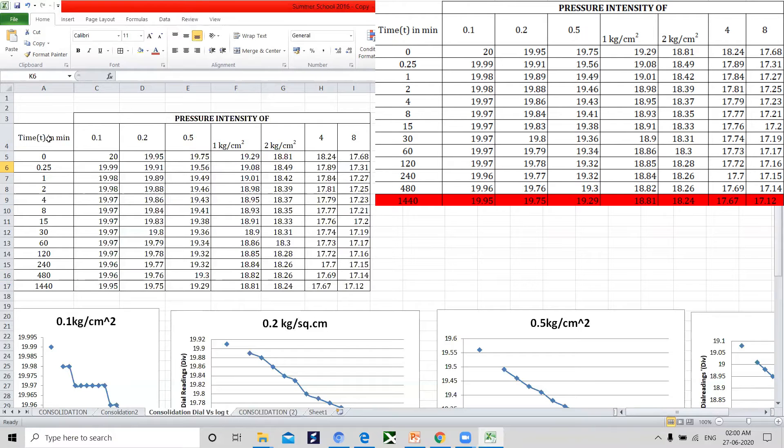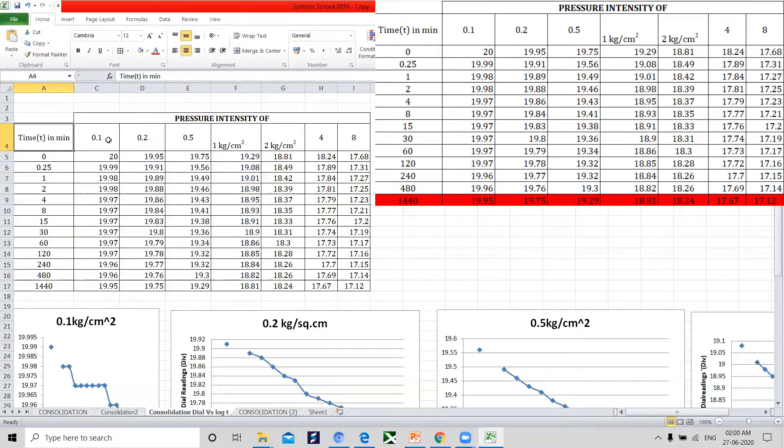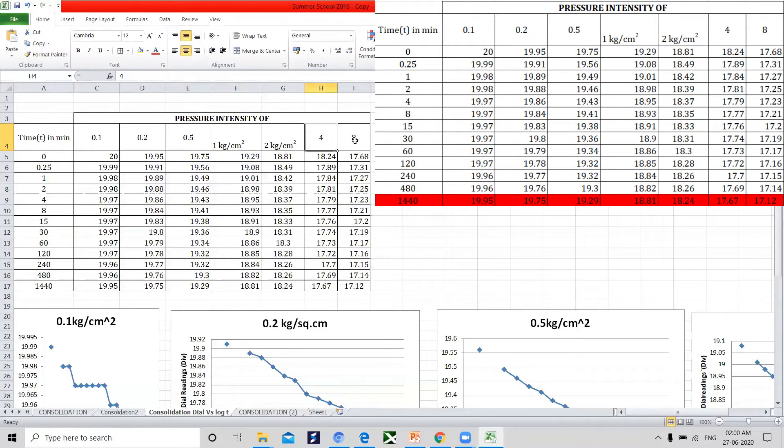This is the data obtained while executing the procedures. The applied pressure imposed is 0.1, 0.2, 0.5, 1, 2, 4, 8.